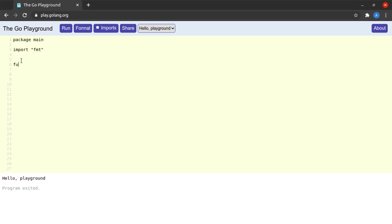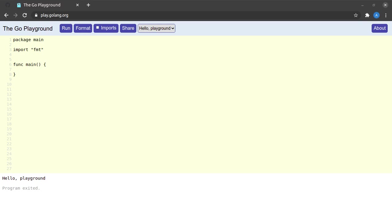Next we had declared a function which was called main. It started and ended with a set of braces. We will see what a function is in detail as we go ahead, but to explain it in very rudimentary terms, a function is just a set of lines of code which can be made to run from somewhere else in your code as well.